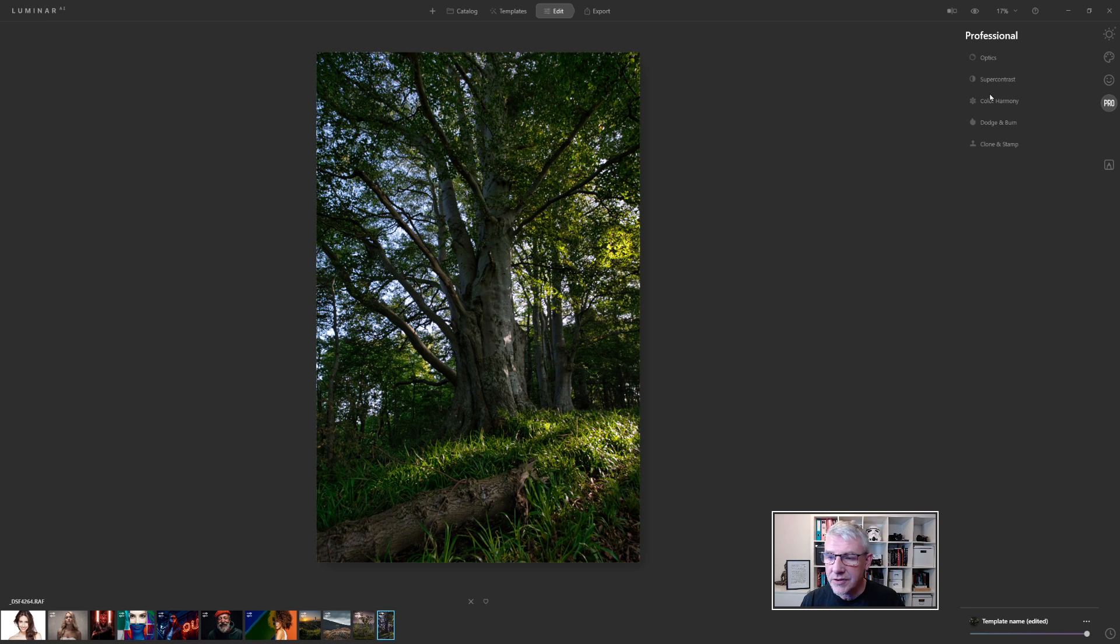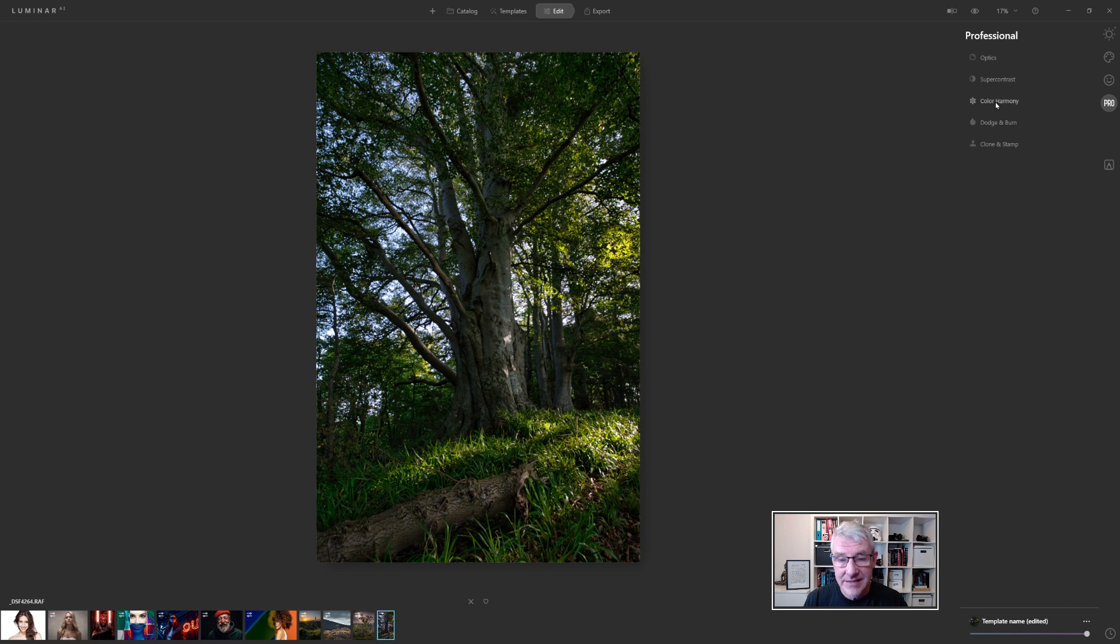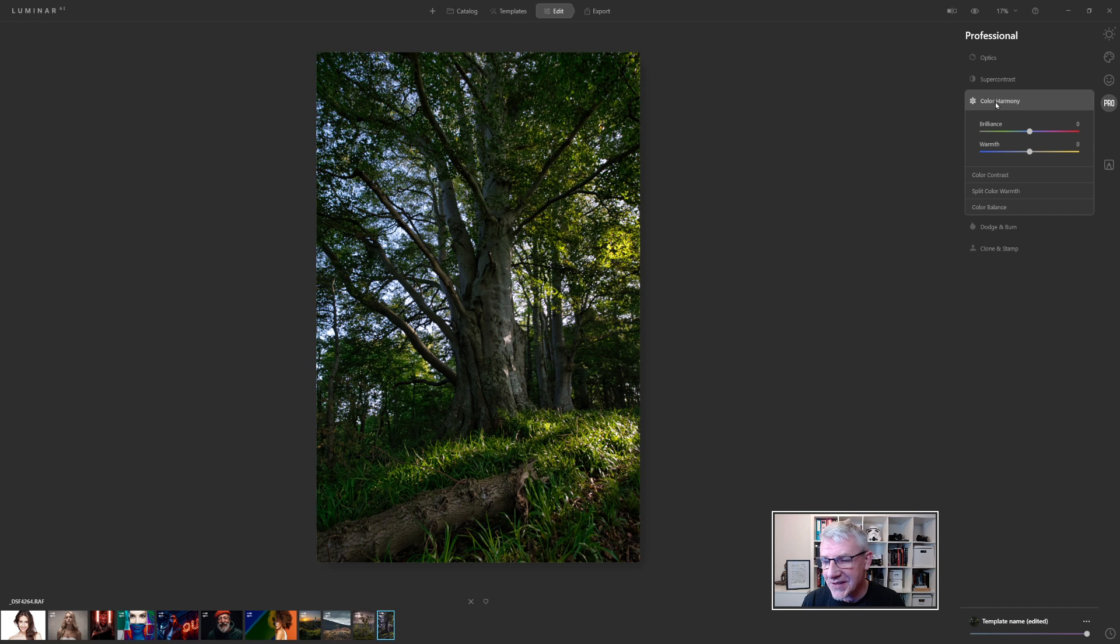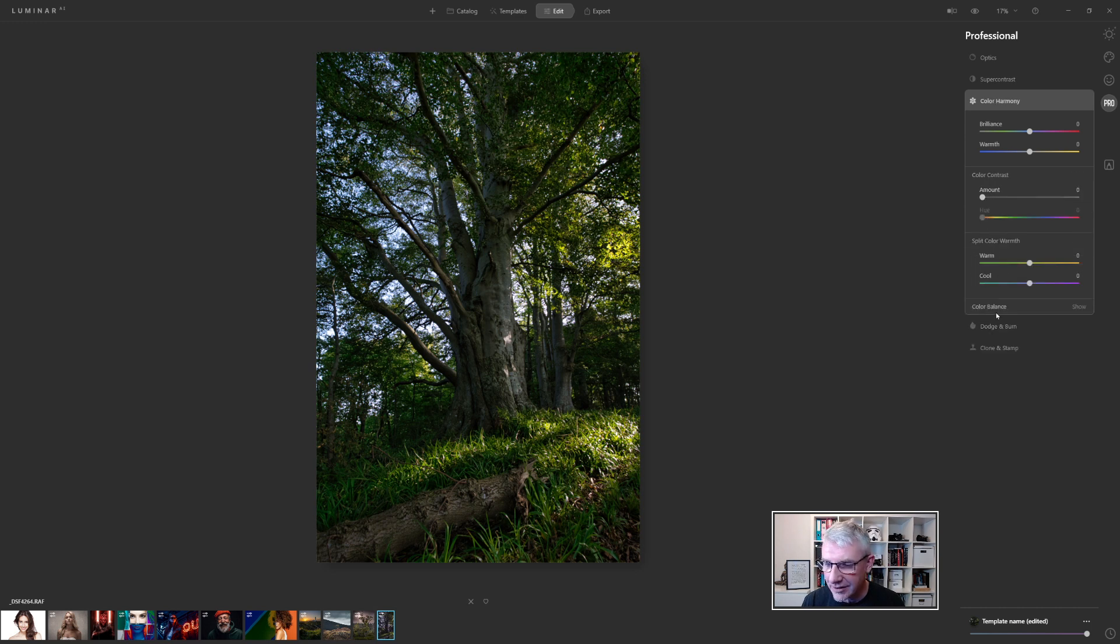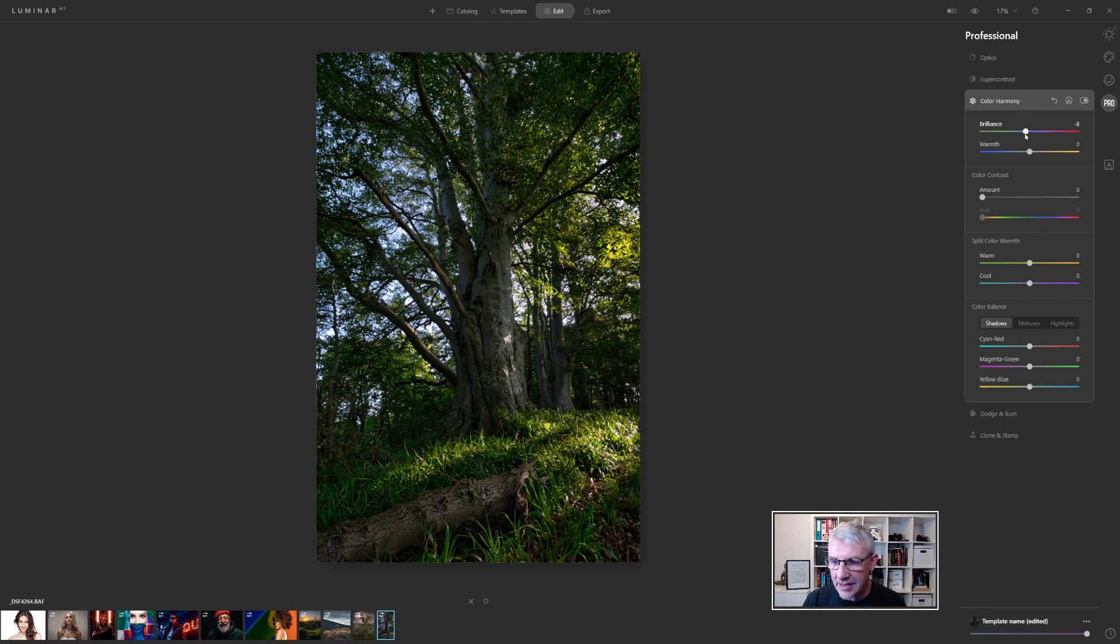For me I am going to play with super contrast and colour harmony to bring out a couple of details within this image. This is the first time I've edited this in Luminar AI so if it doesn't work I'll delete it from the video. So I'm going to get into colour harmony and I'm going to open everything up here just so that I can see what's going on. So if I take the brilliance back because I did mention I wanted to pull back the greens so I'm going to take that back slightly.